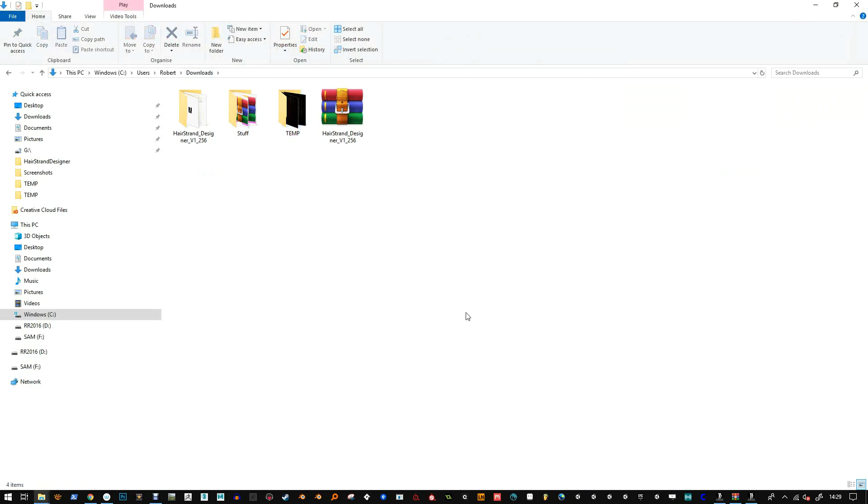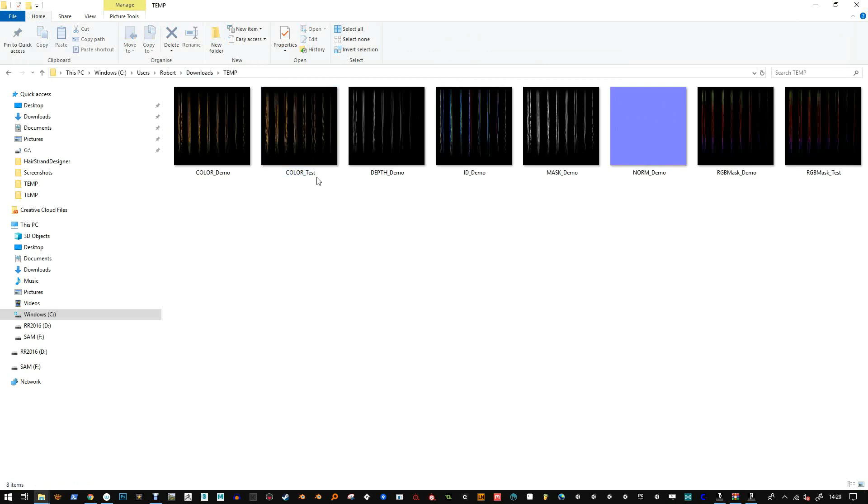But that's basically the process to use to export your maps. Even if you don't name them with any naming, it should still save the maps. Let me know if there's any more issues with that and thanks for watching. Bye.